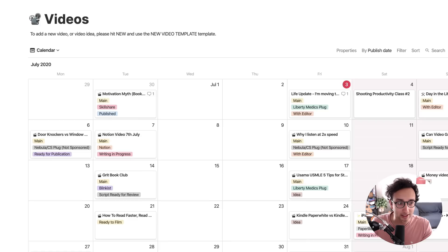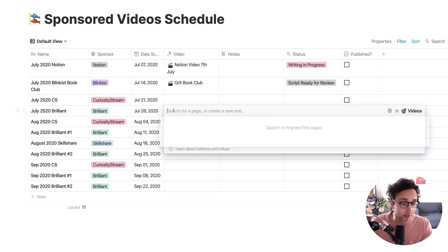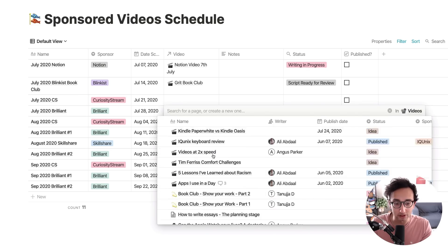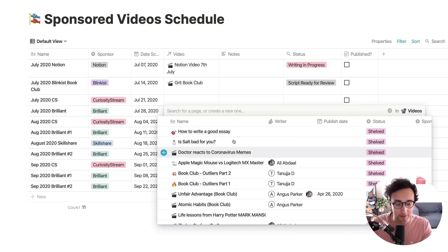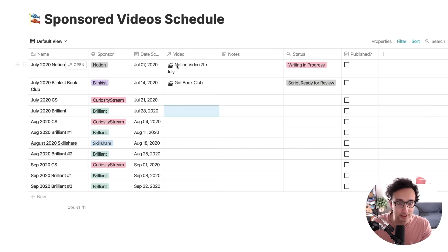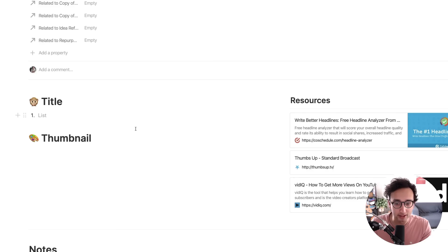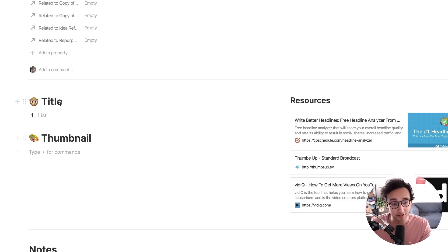That means when I look at my sponsored video schedule, I can immediately see where we've got gaps and where we need videos. For example, for the Brilliant sponsor on July 28th, I'd look through all the video ideas and figure out which video to slot into that sponsorship. Let's go back to the Notion video, 7th of July, opening it as a page — I want to show you the template.